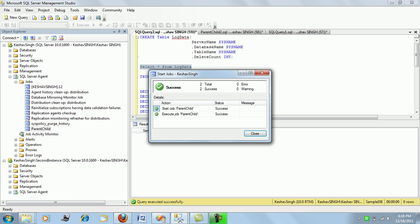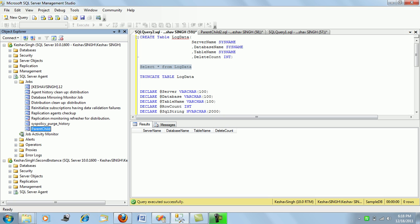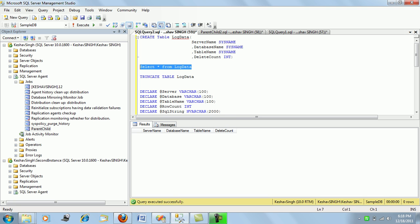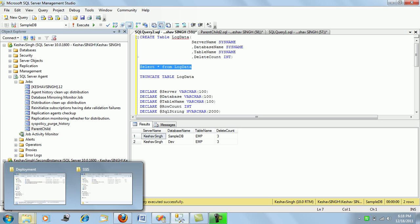The job ran successfully. Checking the results, we found the EMP table data populated in these two databases.